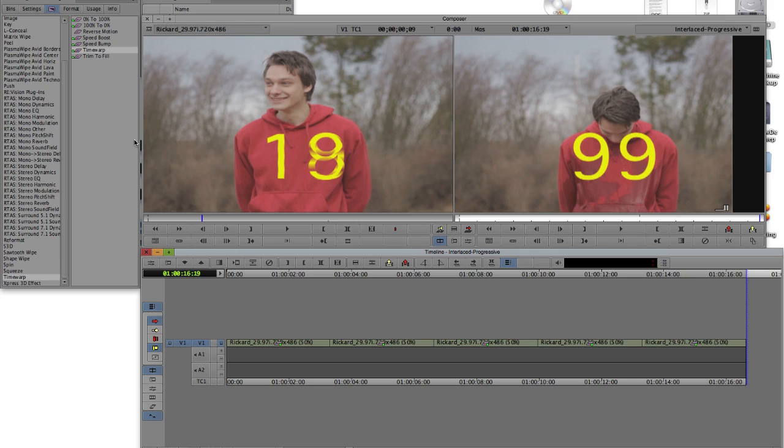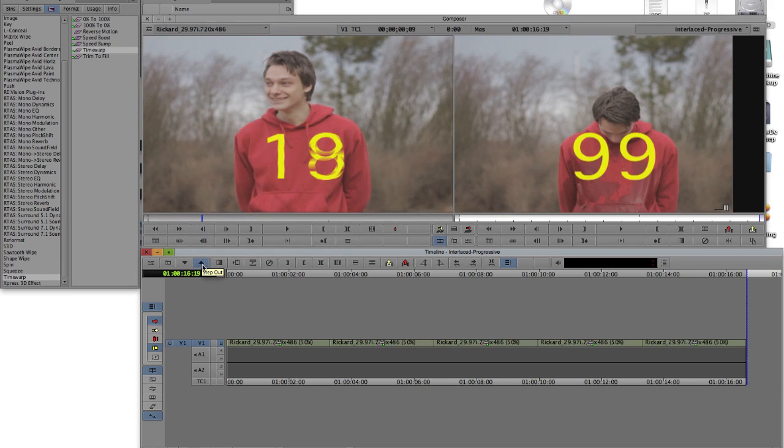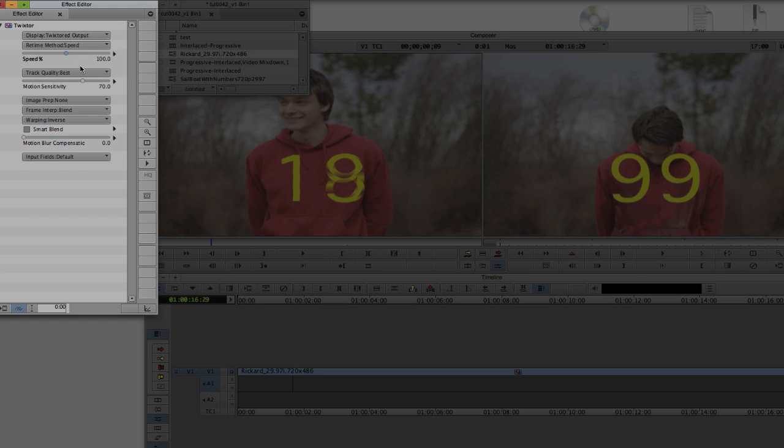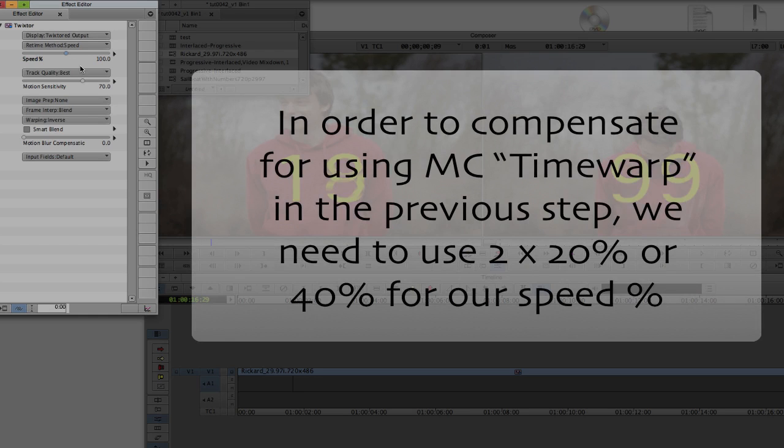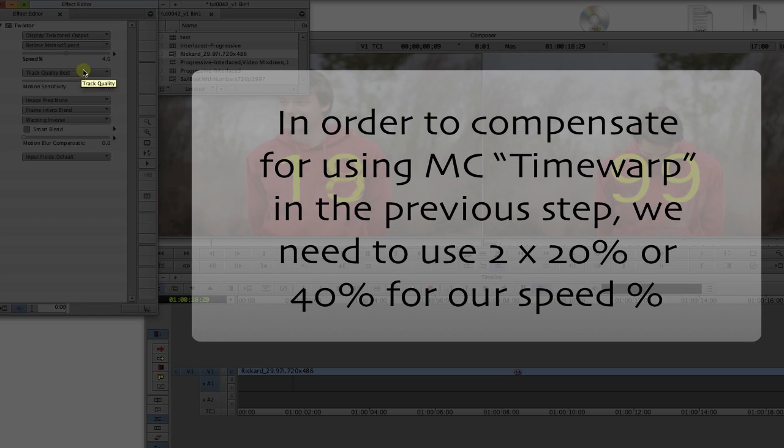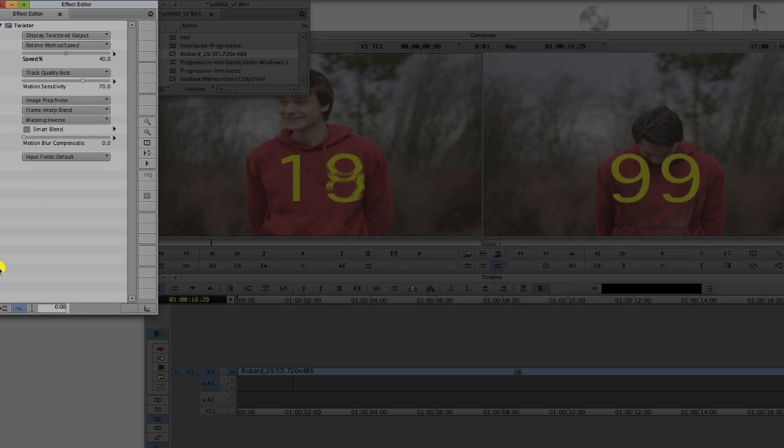And then we step out, select our clip and go to the Effect Controls. Note, because we used Time Warp to make the clip 50% slower in order to show us each field, we now need to compensate for that in Twixtr. What we do is since we want it 20% slower, we will use 2 times that, so we enter 40% in the dialog box for the speed percentage.